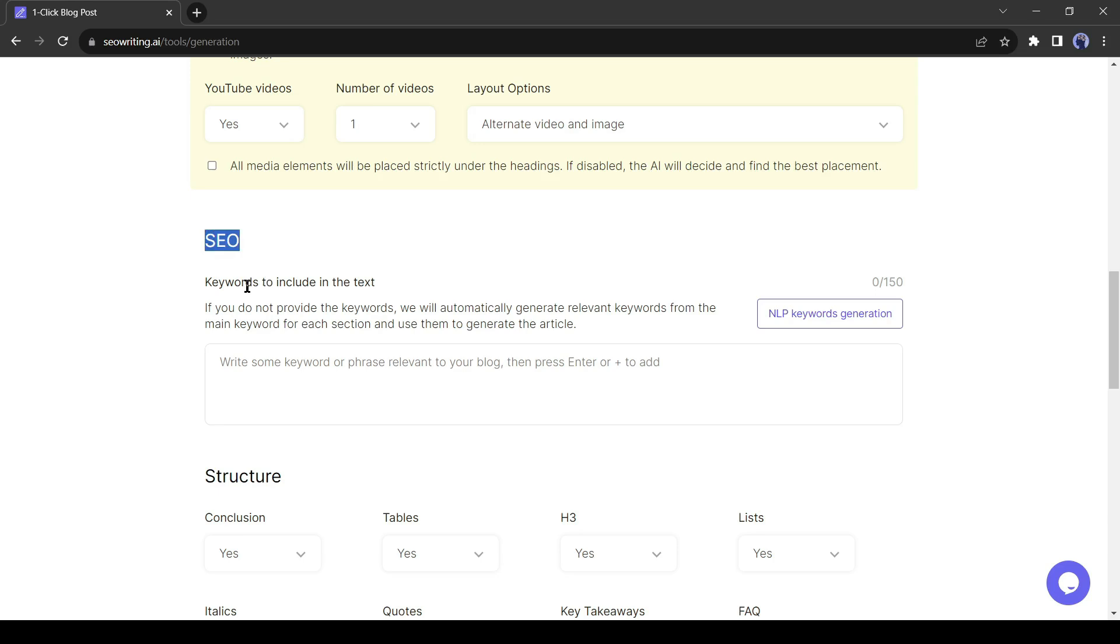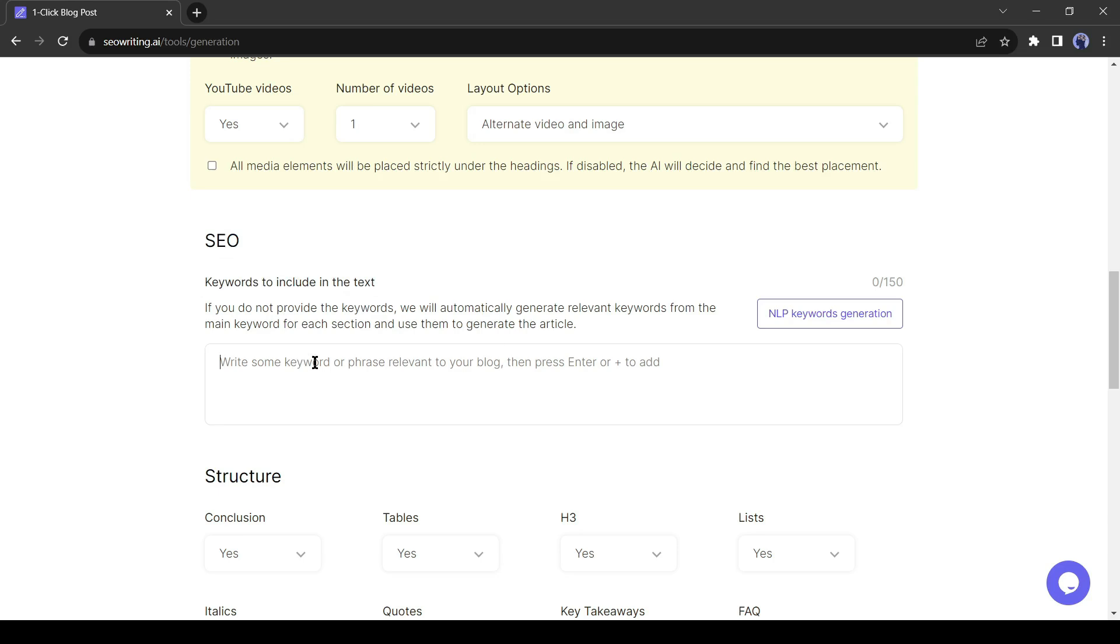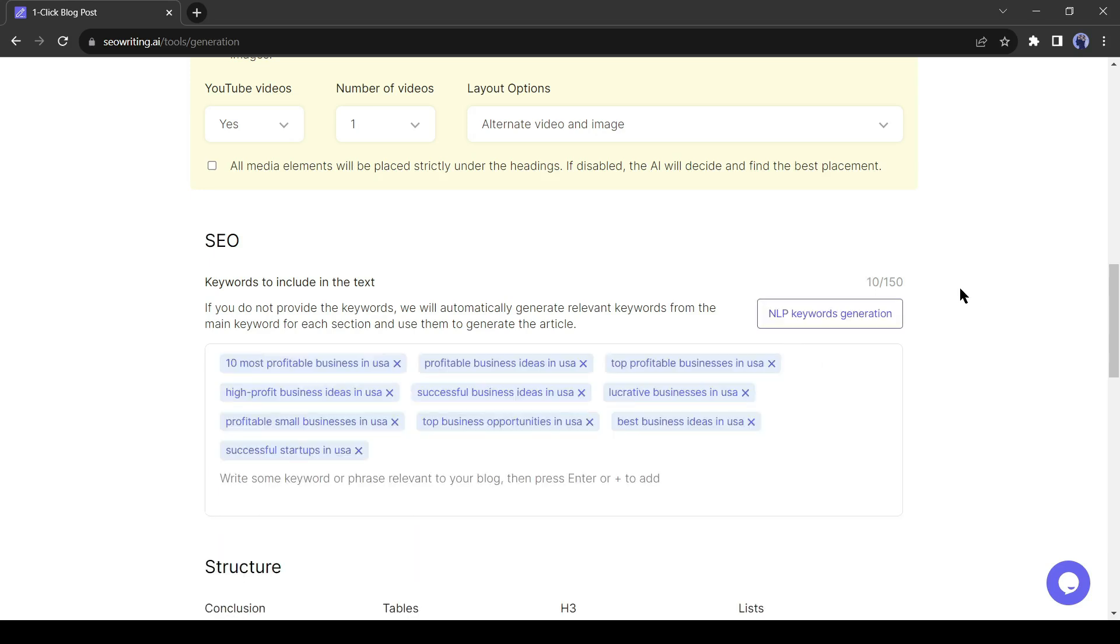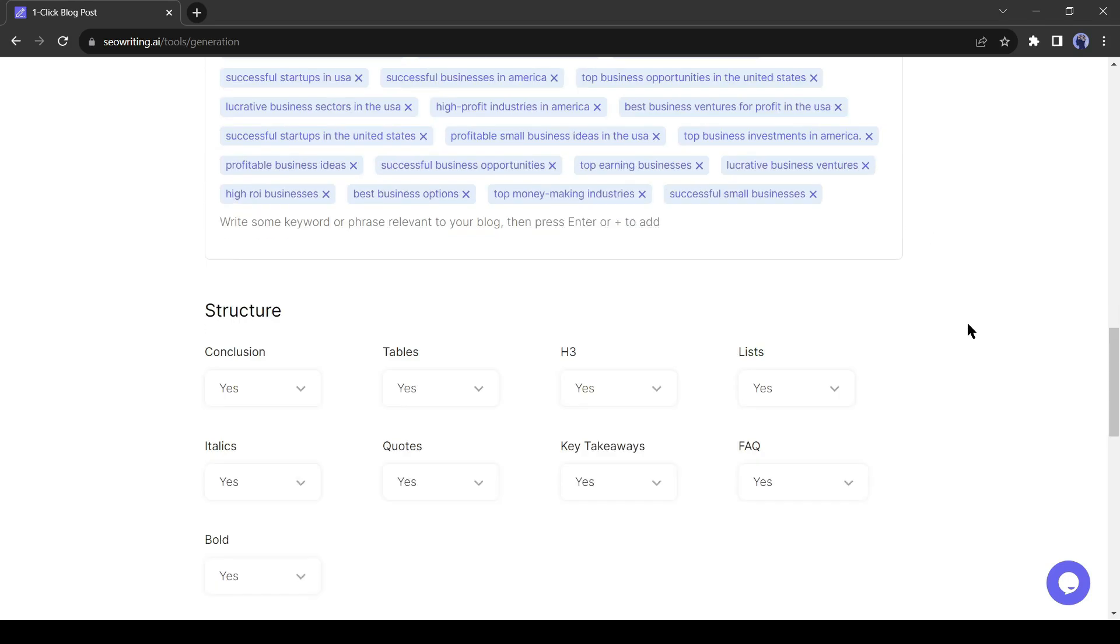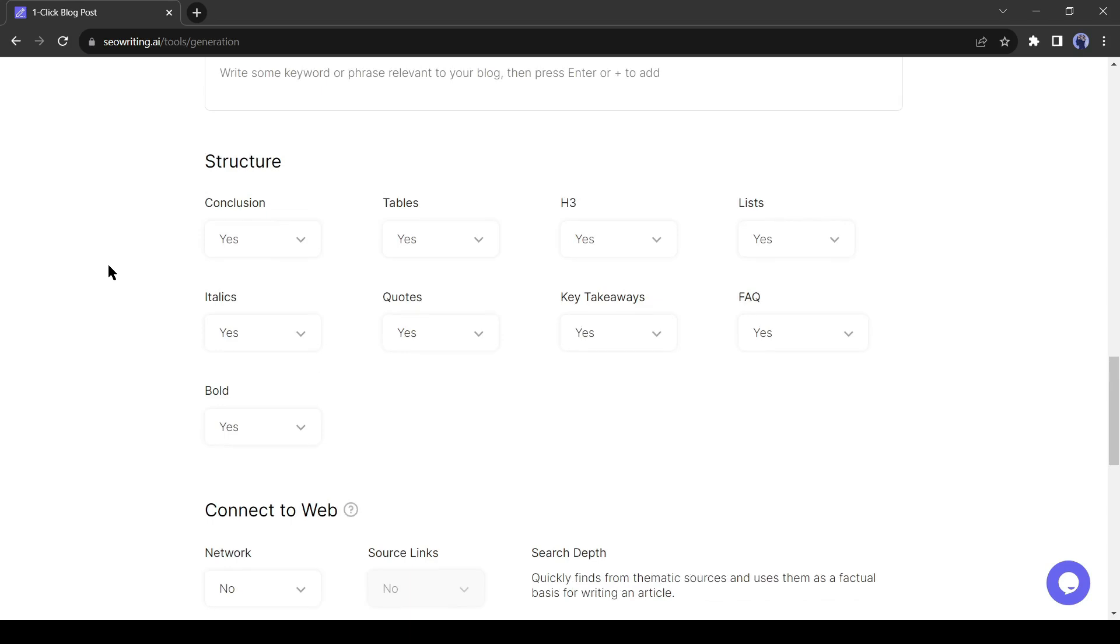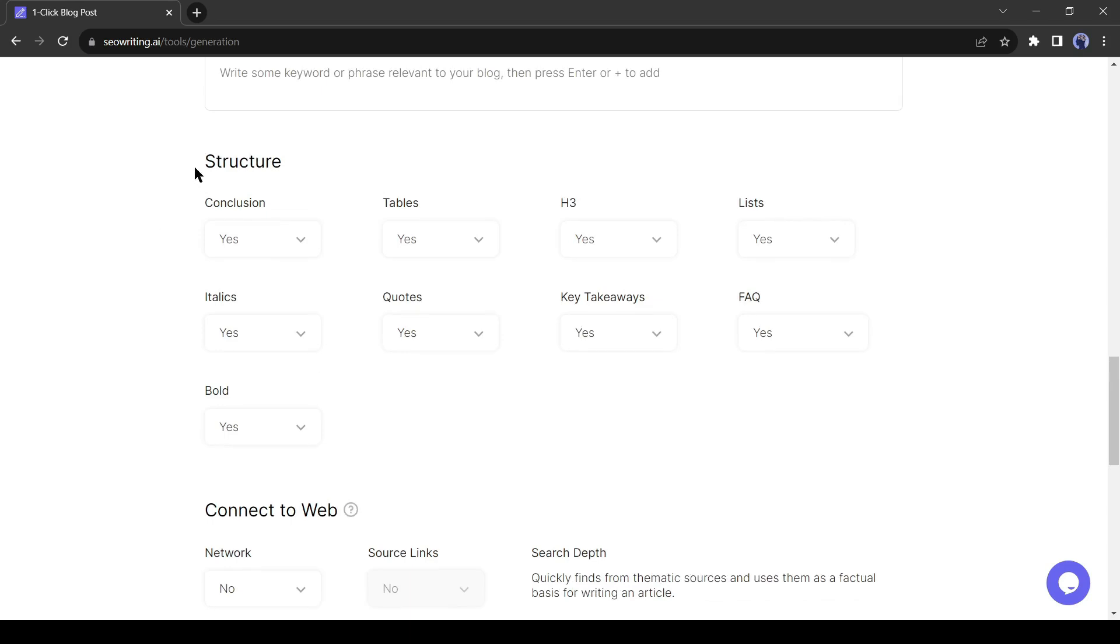SEO setting is one of the most important parts of blog writing. It will help to rank on search results. If you have the keywords for your article, then you can paste them here. If you don't know about keyword research, don't worry SEO writing will research keywords for you. Just click on NLP keyword generation. You can enter or generate 150 keywords here. Alright, after all is set, let's move on to the next step.